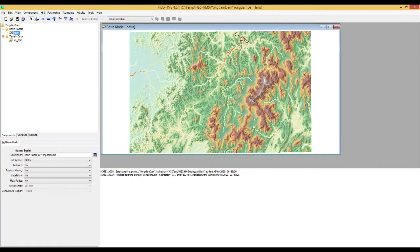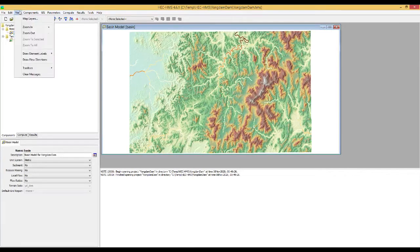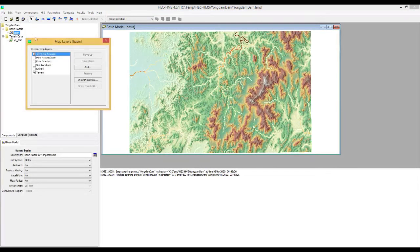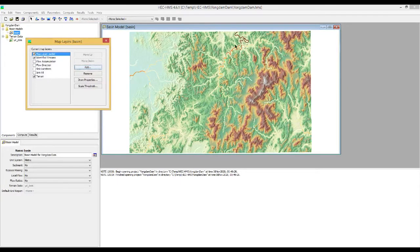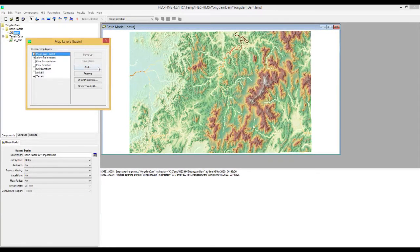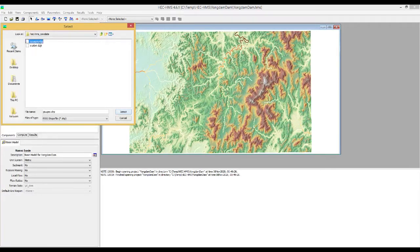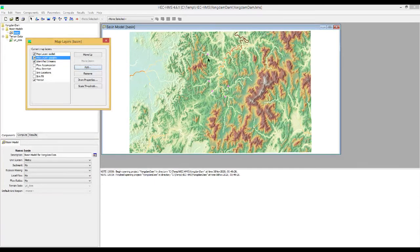At this point, I will add already prepared shapefiles for the base model for the stream gauges information as points. Open the map layer again — you can also open it via the View tab. Click the add button, find the raw data folder, and double-click the outlet shapefile. You can see the outlet points. I will also add another gauge shapefile by double-clicking it, and you can see the gauge points.